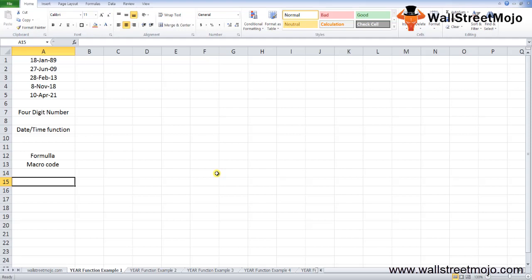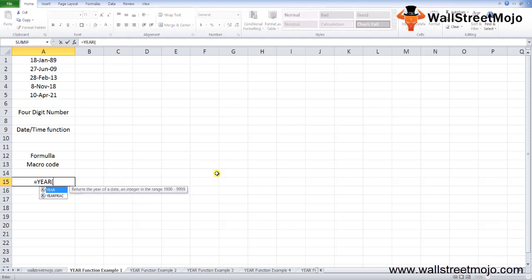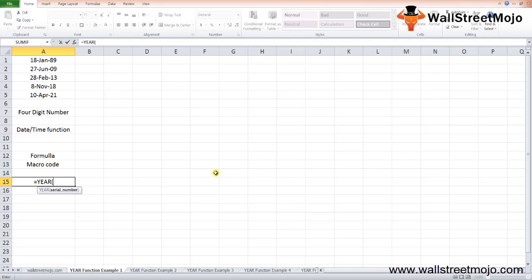The YEAR formula in Excel accepts the following parameter: the serial number, which is the date value you've entered. It should be a valid date used to return the year value.